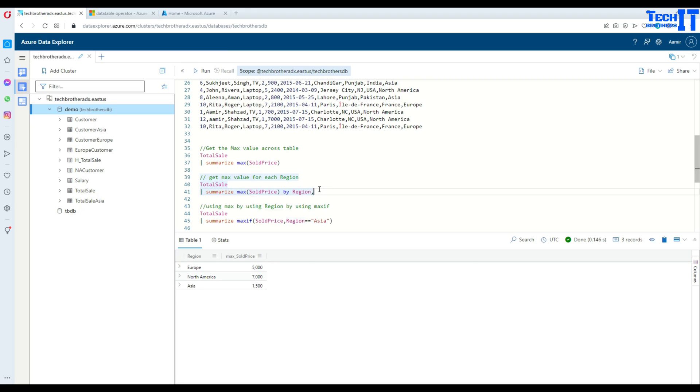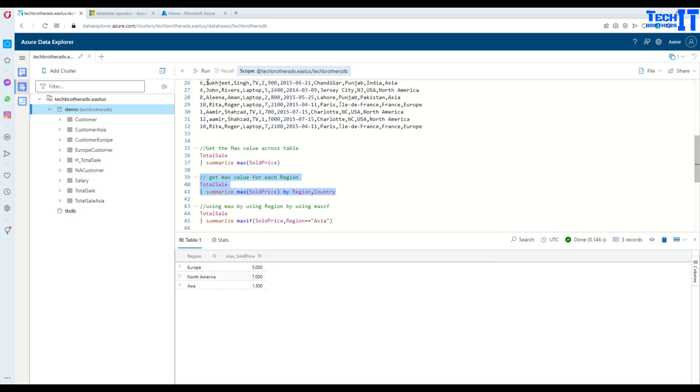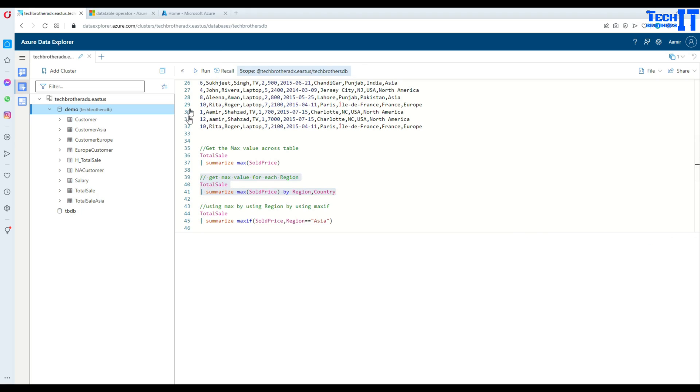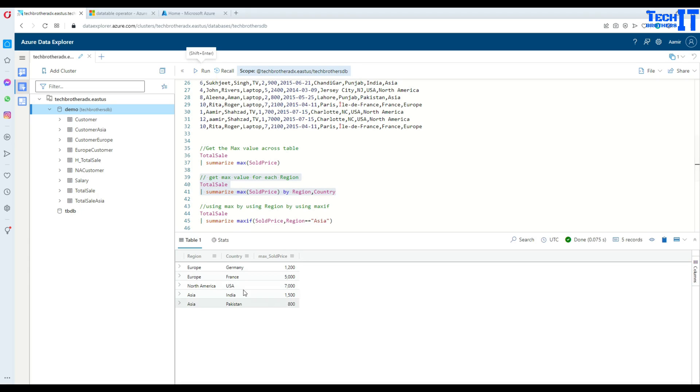You can also do multiple columns as well. So in this case if we would like to do region comma country, that's possible. So you go ahead and execute and now you are getting the max price across each country in each of the region. See right there.